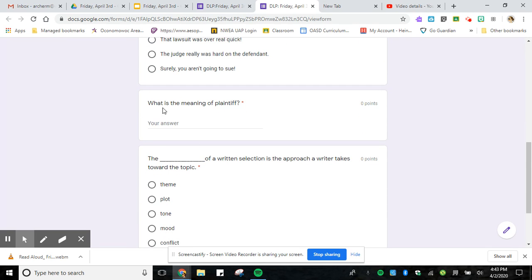Number four is what is the meaning of plaintiffs. So you're just giving me the definition.